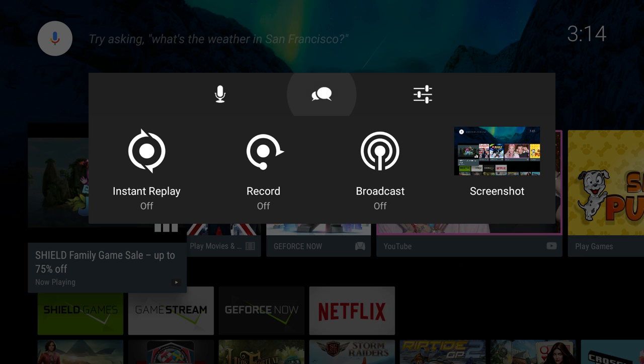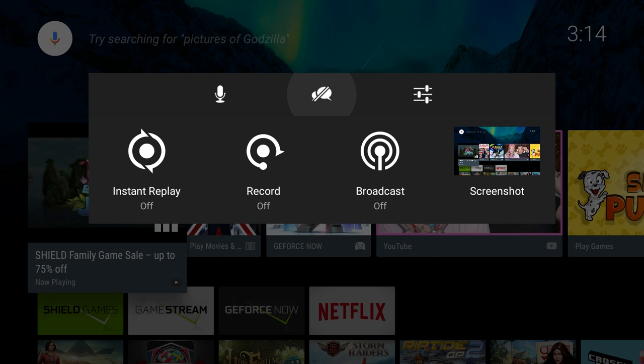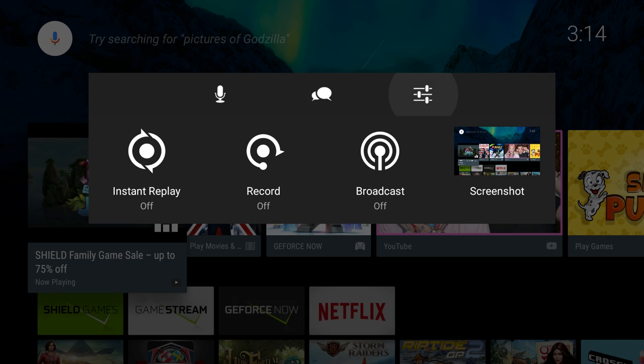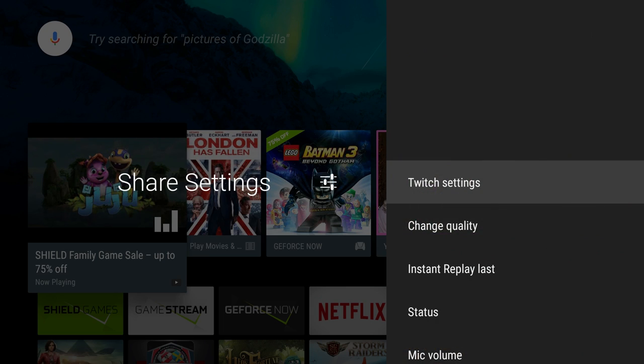The one at the top in the middle is the chat function, so you can chat with your viewers that are watching your Twitch broadcast. You press that on or off. If there's a line going through it, it's off. If you turn it on, chat is enabled for next broadcast. Next, you have the settings button.